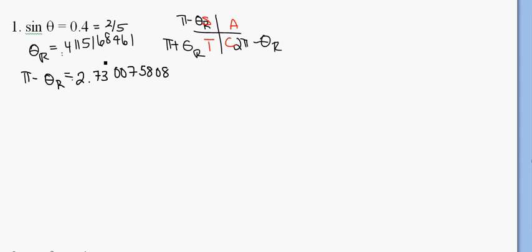So there's our two answers for that one, both of them in the first, one's in the first quadrant, the second one's in the second quadrant, because sine is positive in the first and second quadrant.